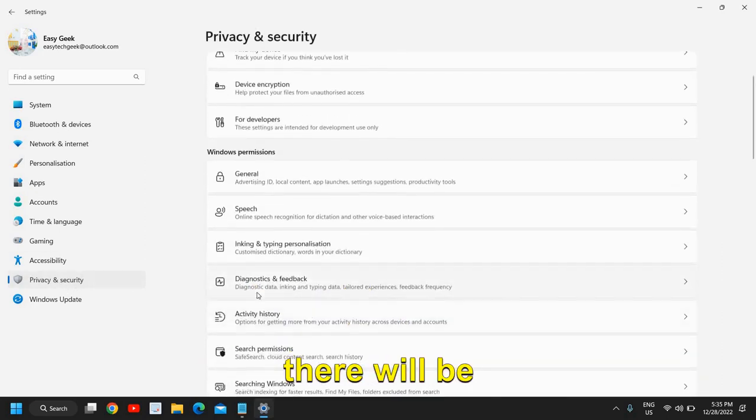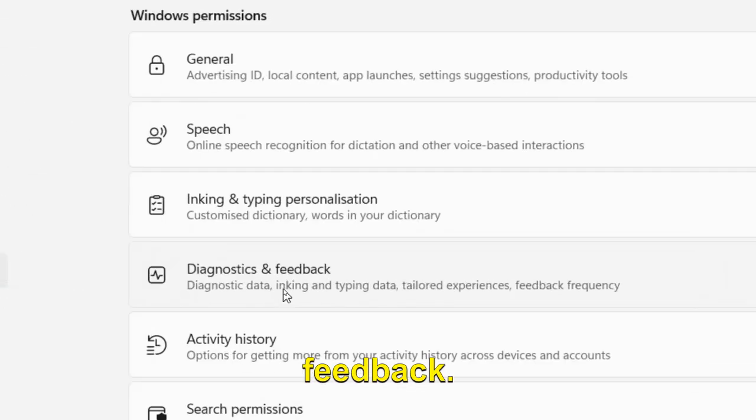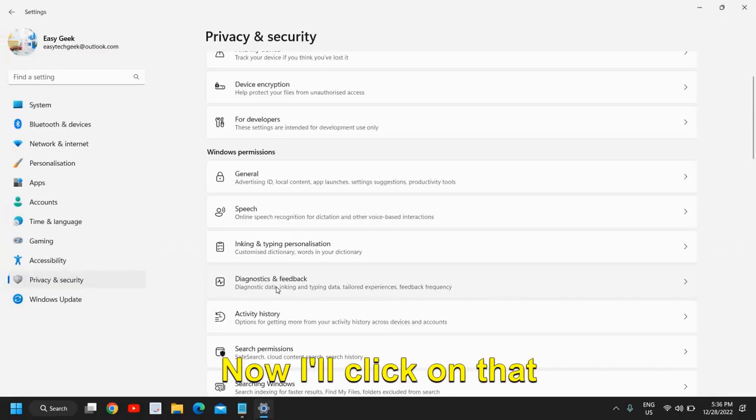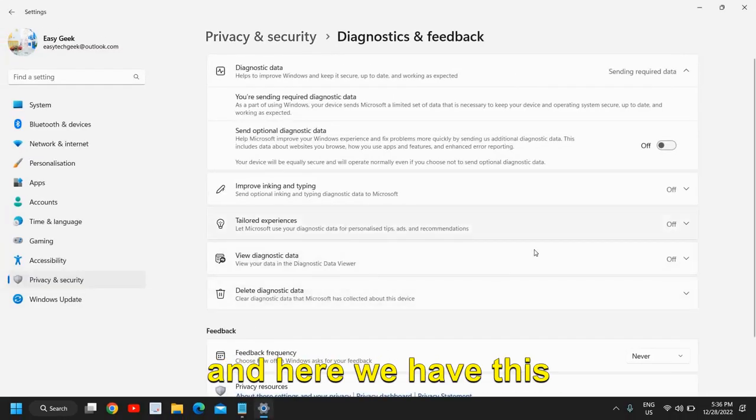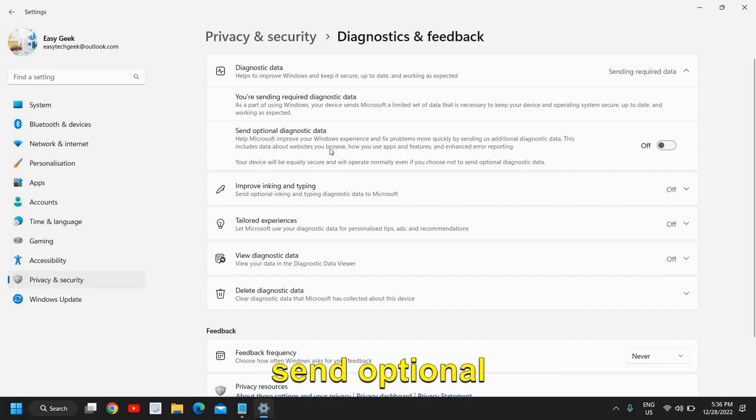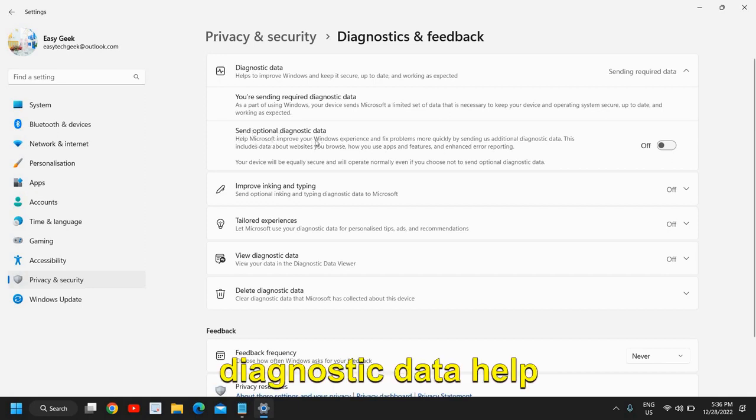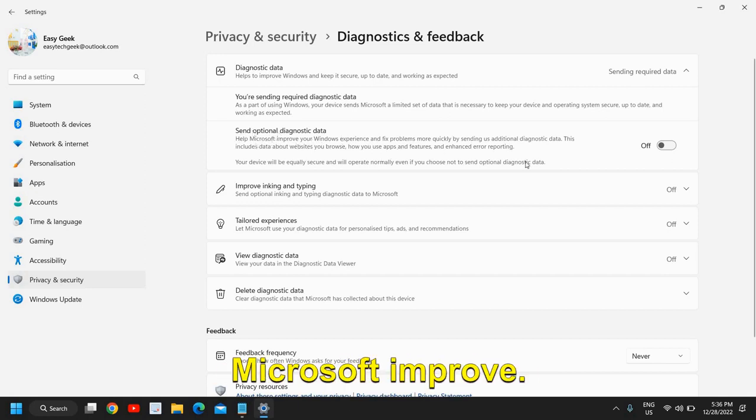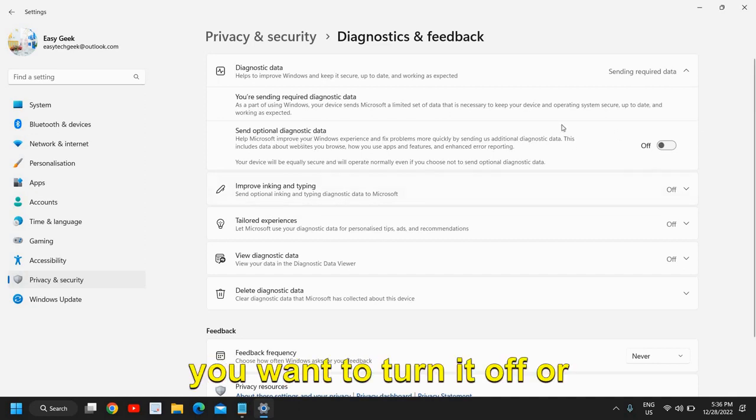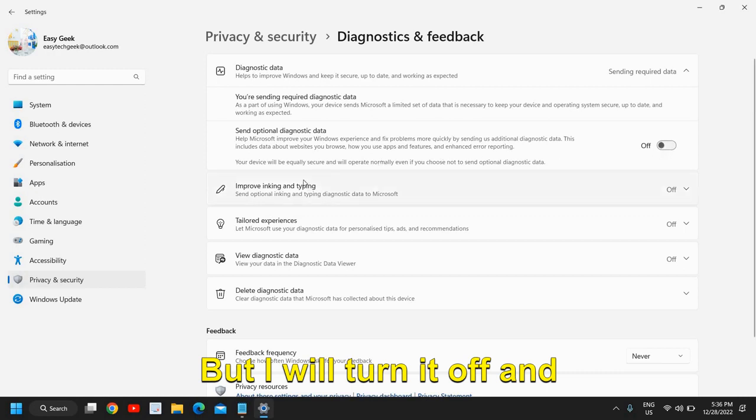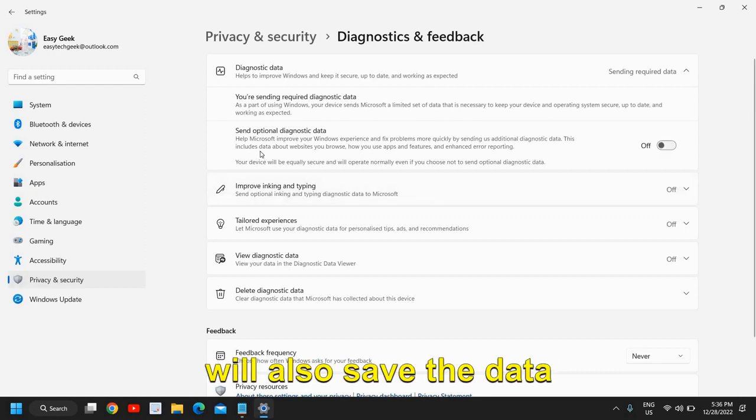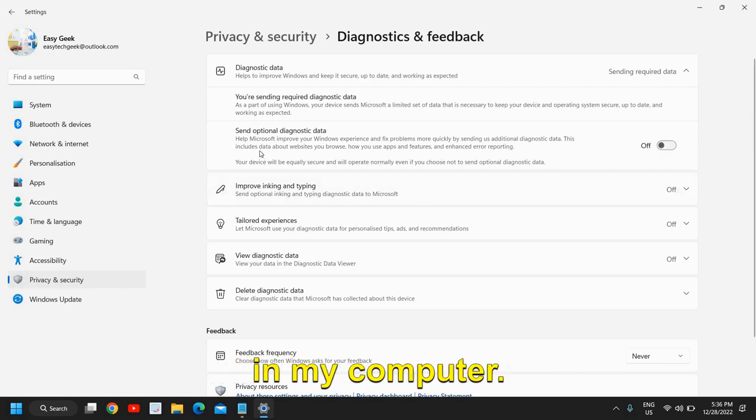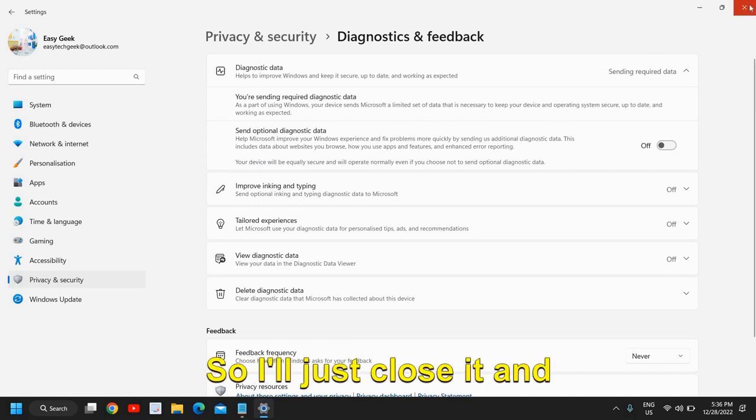Once this is done, again go to Privacy and Security. There will be Diagnostic and Feedback. Click on that and here we have 'Send optional diagnostic data, help Microsoft improve.' It's up to you whether you want to turn it off or not, but I will turn it off and it will also save the data in my computer.